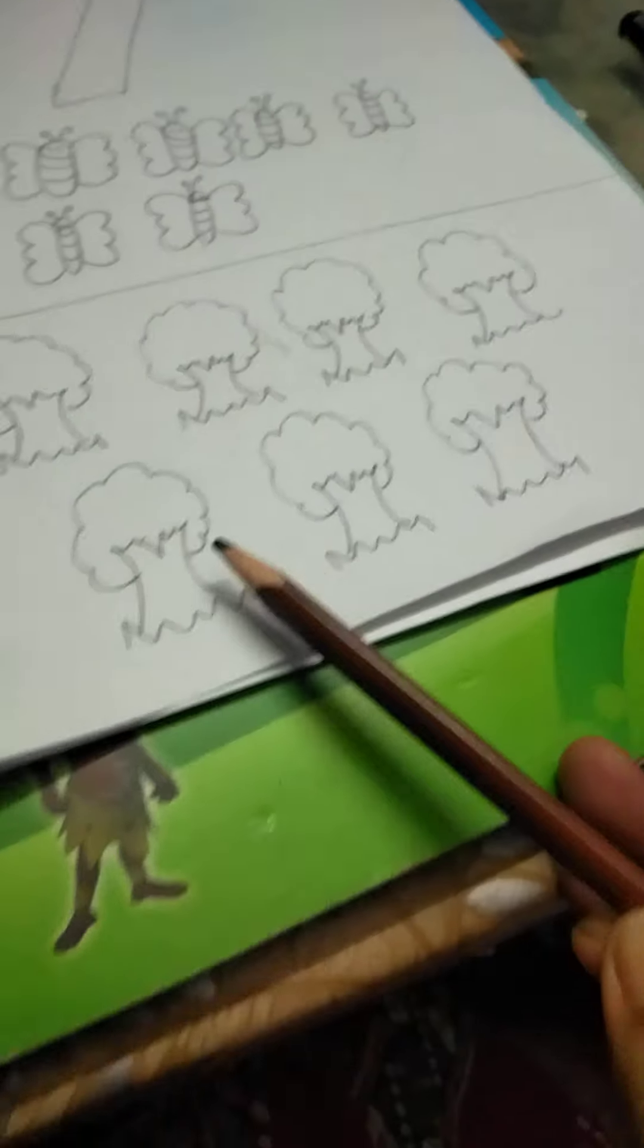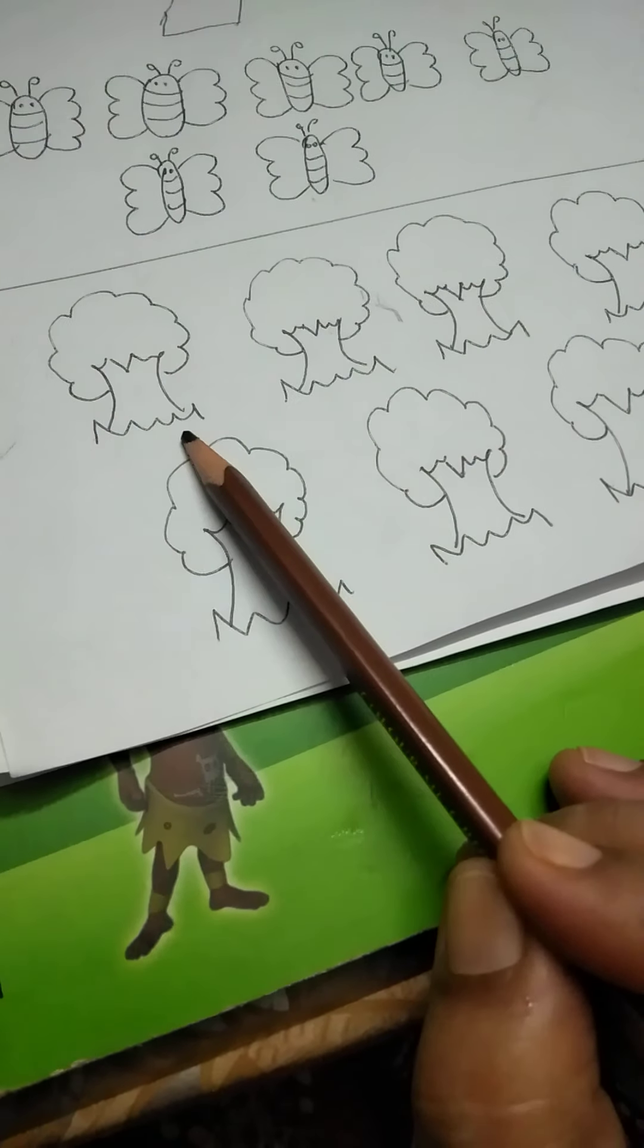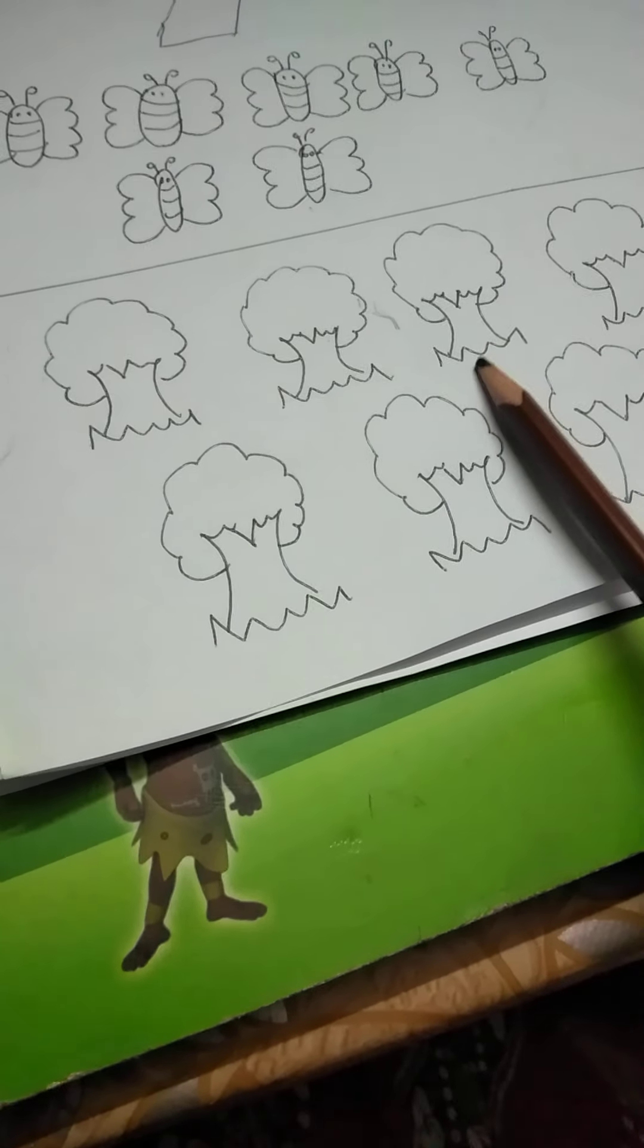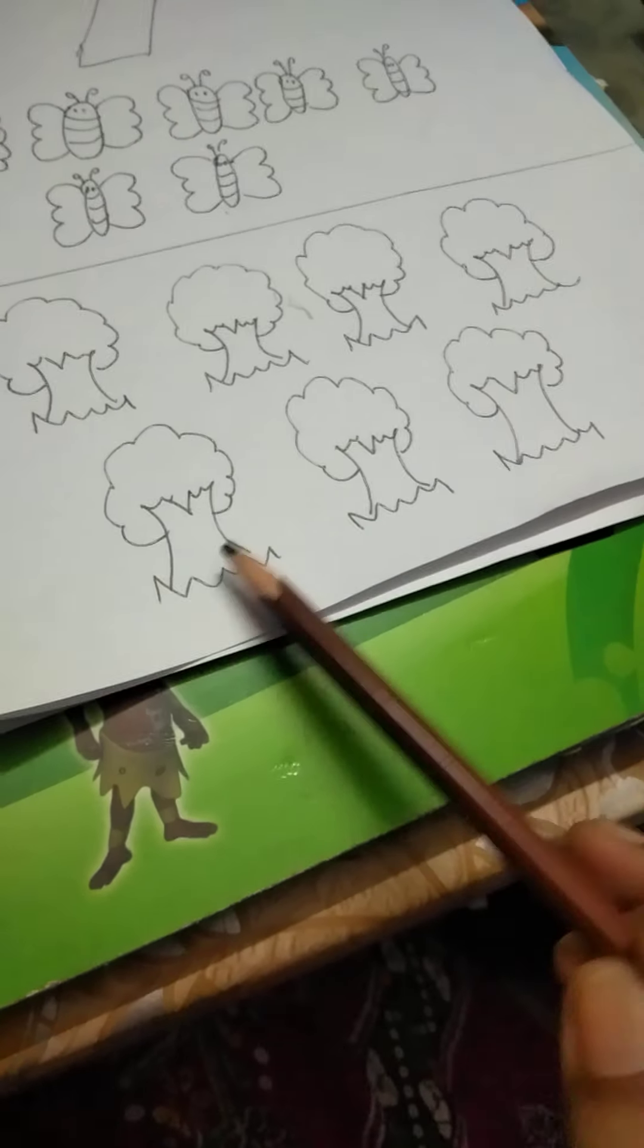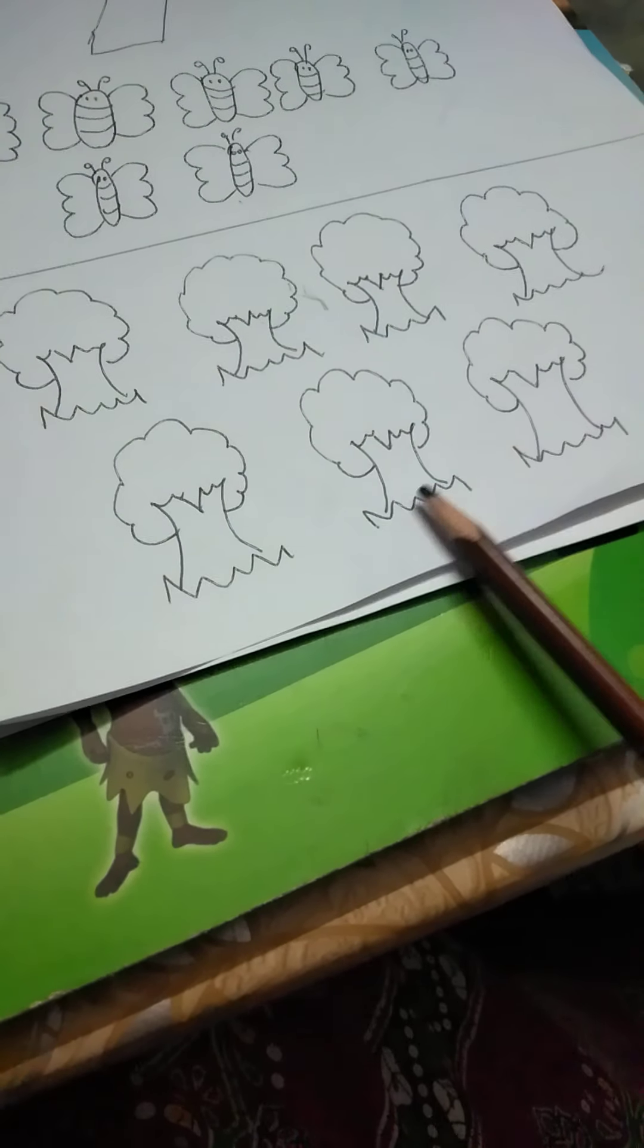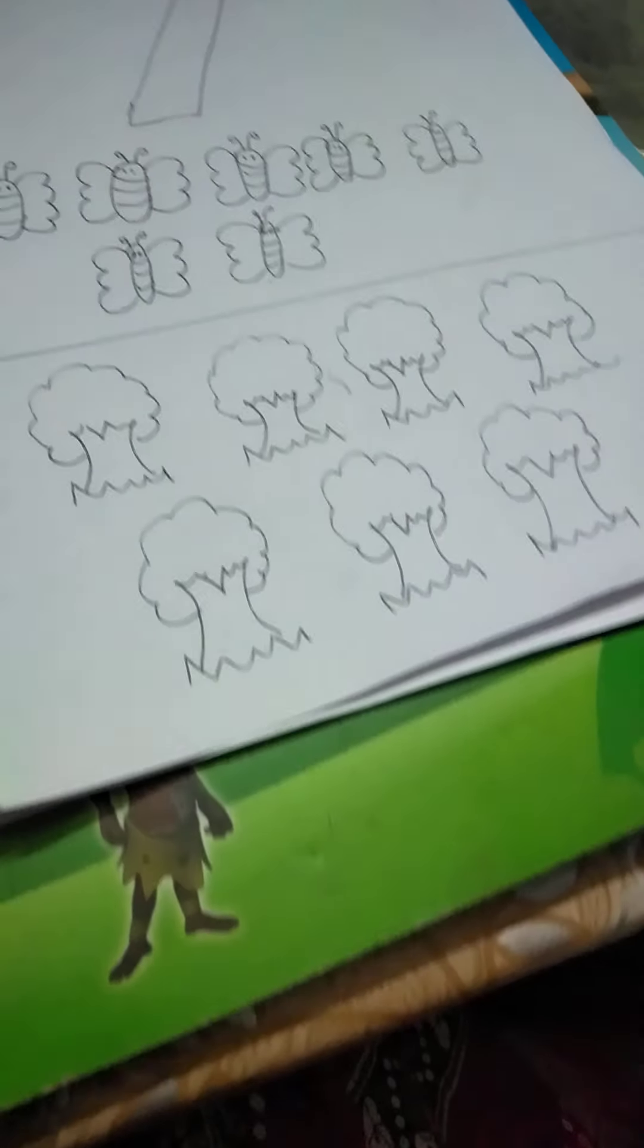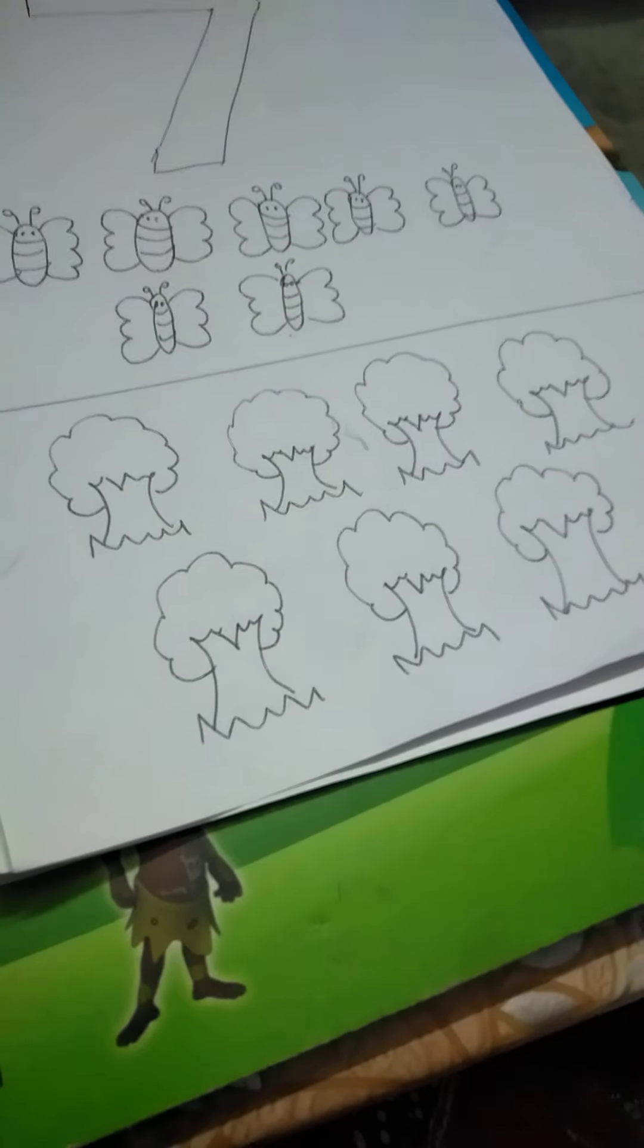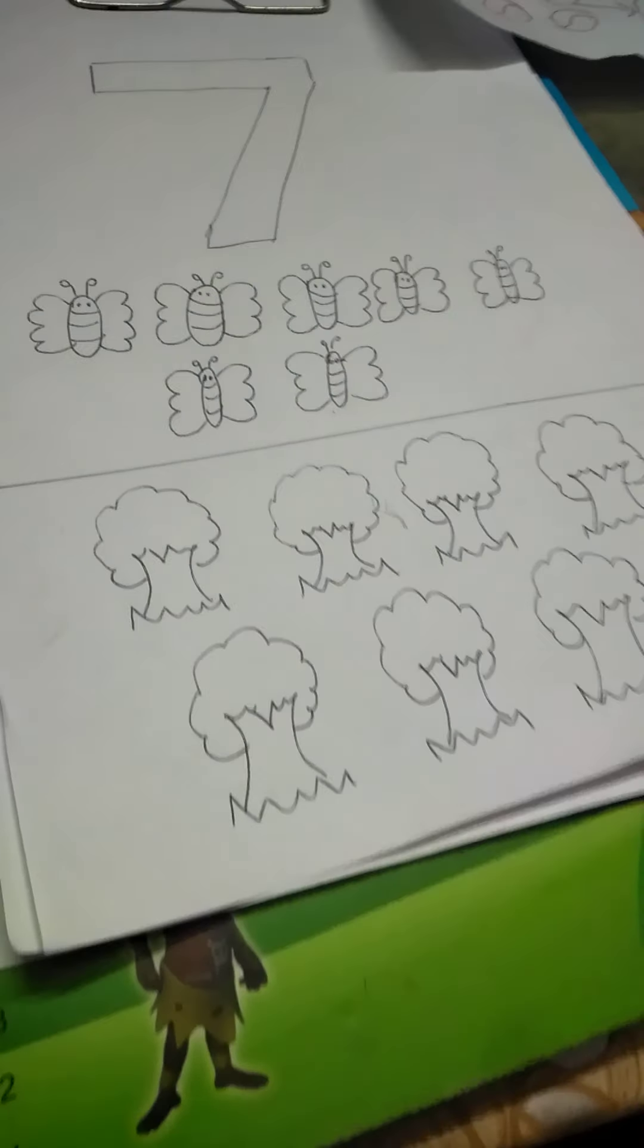And these trees, count them with me. 1, 2, 3, 4, 5, 6 and 7. Very good. Now clap for yourselves everyone. You know you are counting. Very good.